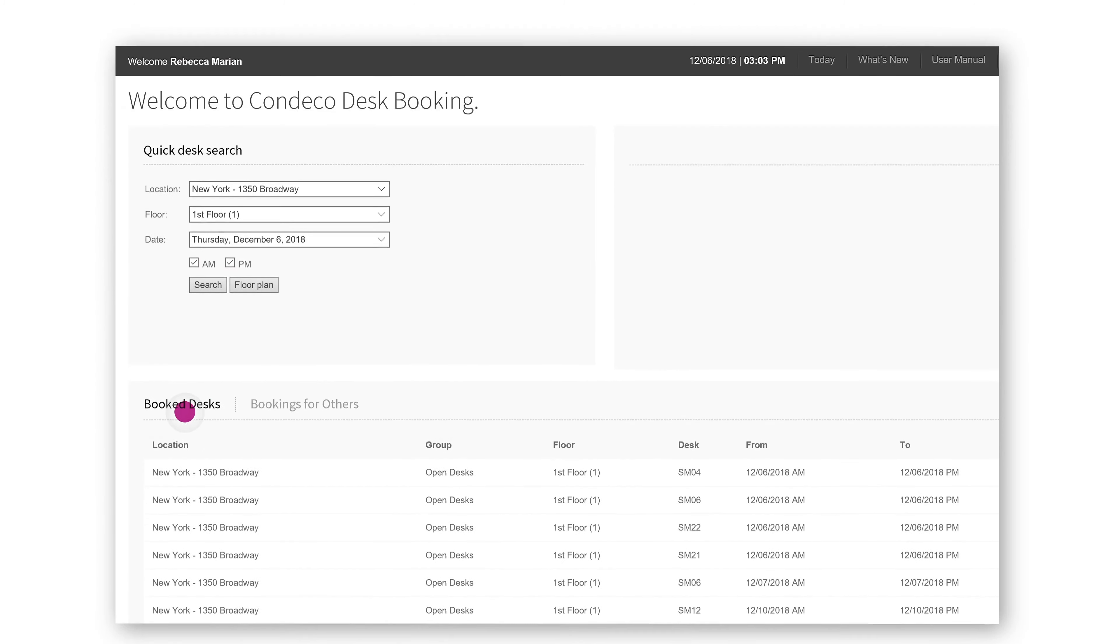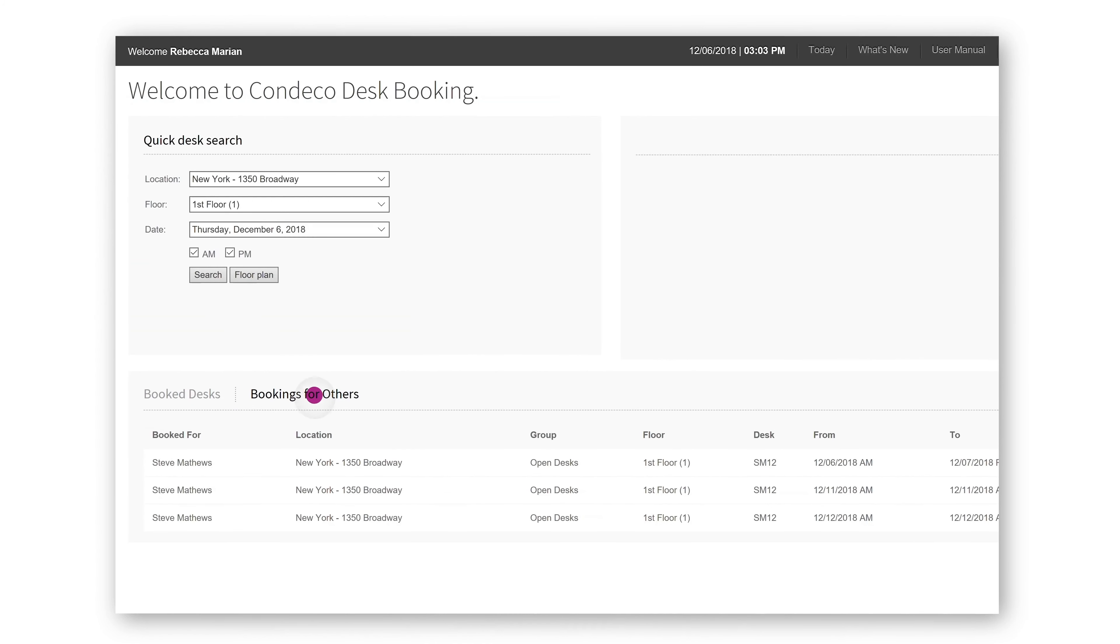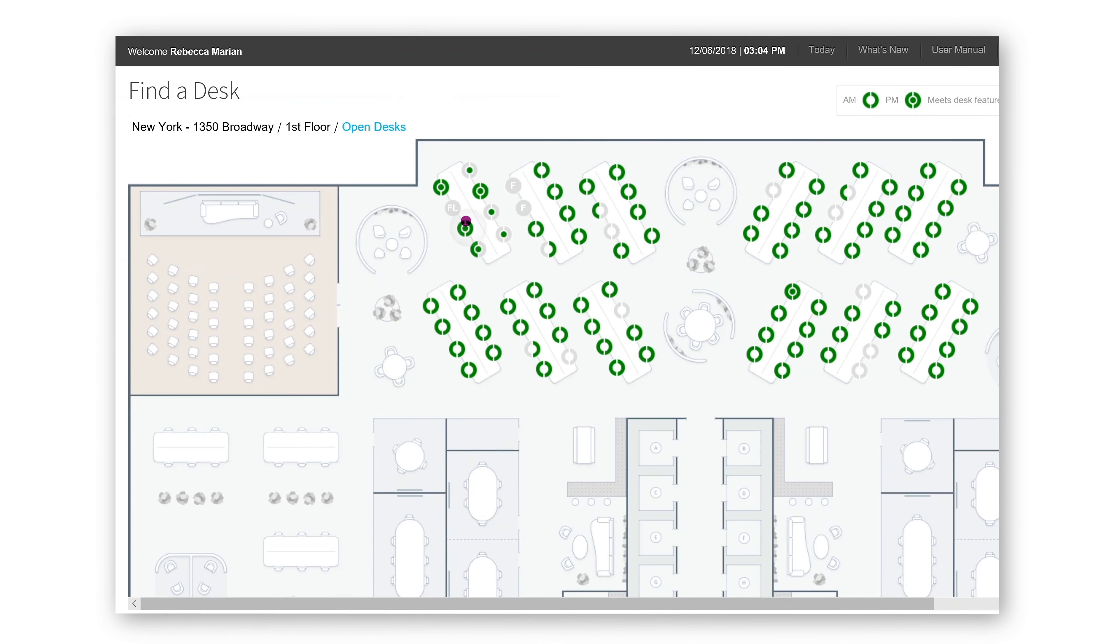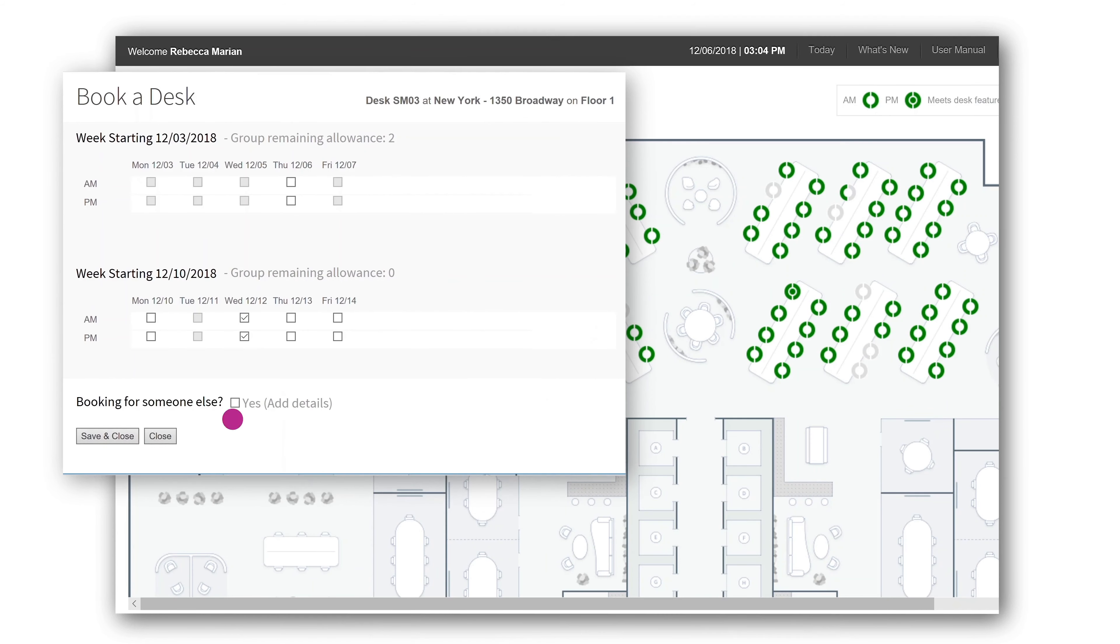On your desk booking home, you can see your bookings and any that you have made for others. You can also quick book a desk for the day. Simply select a location and date, then pick your favorite spot on the floor plan.